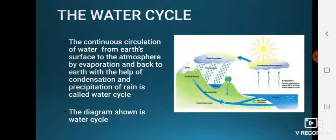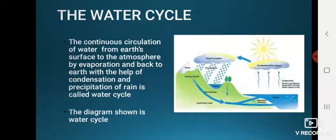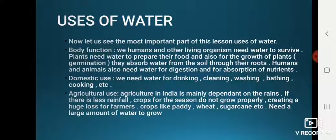The water cycle is the continuous circulation of water from Earth's surface to the atmosphere by evaporation, and back to the Earth with the help of condensation and precipitation. The diagram shown illustrates the water cycle.